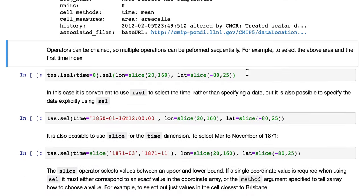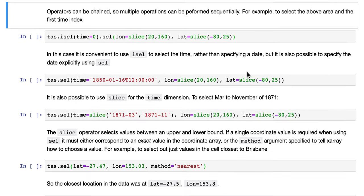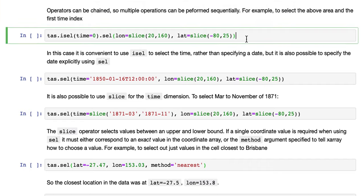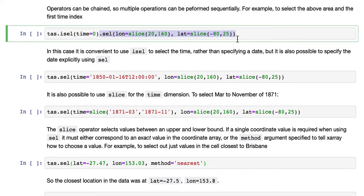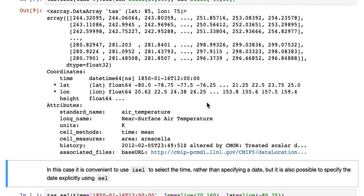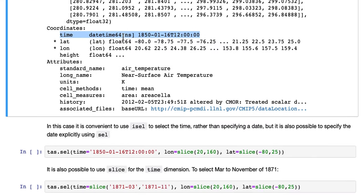Operators like this can be chained, pretty much every operator. So multiple operations can be performed sequentially. For example, to select the above area and the first time index, we can use an isel and a sel time equals zero, and then sel latitude and longitude. If we do that, now we have a data array with the smaller latitude and longitude dimensions above, but no time dimension. Time is just a coordinate down here. So that's the equivalent of both those operations at once.